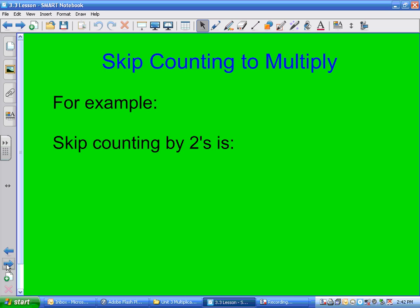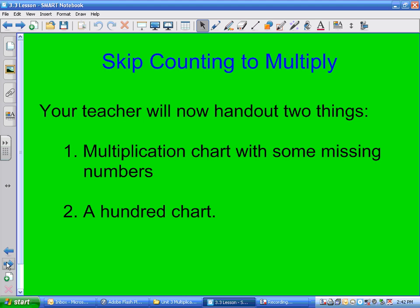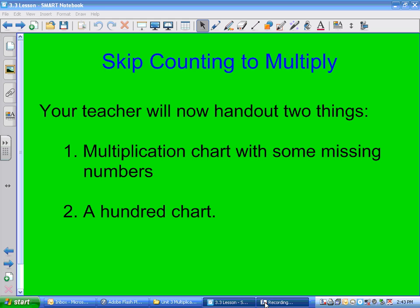A little bit more difficult — skip counting by 2. 2, 4, 6, 8, 10, 14, 16. We're going to pause for a second here.